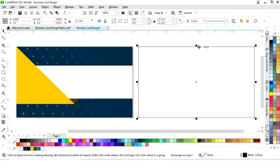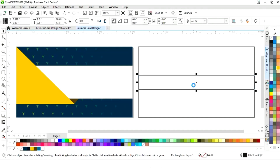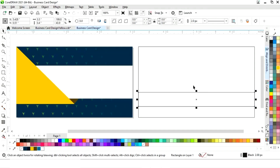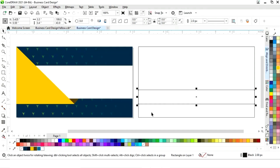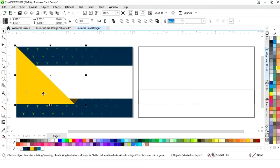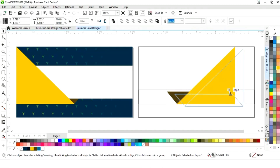The front side is now complete. To create the back side, we drag the rectangle with the Shift key and make a copy, then reposition it using the arrow keys. We make a copy of the design element by drag and right-click, then click Mirror Horizontally to flip the shape.